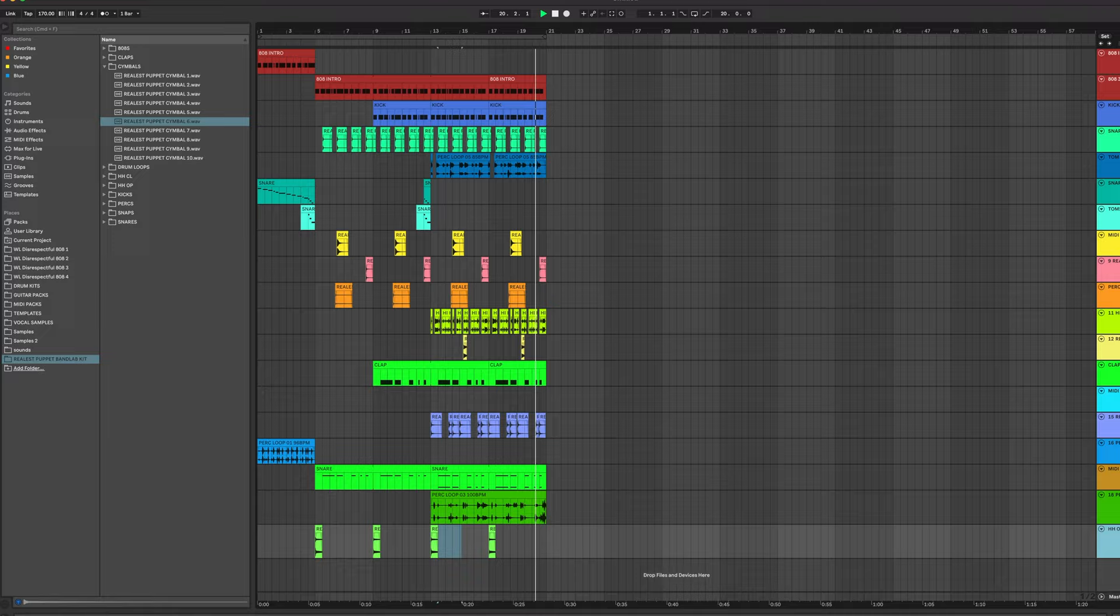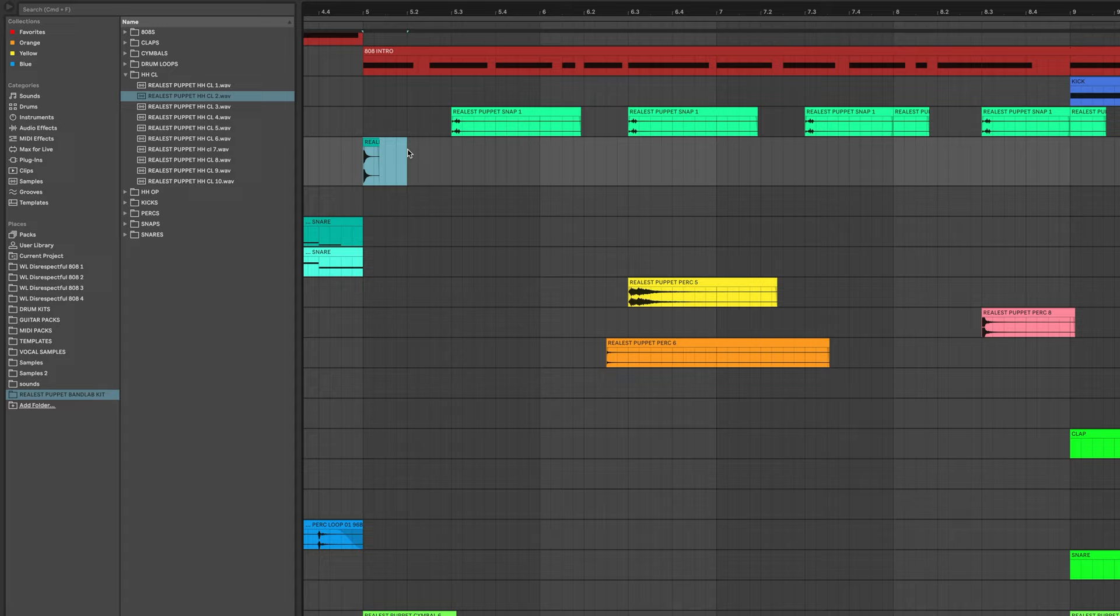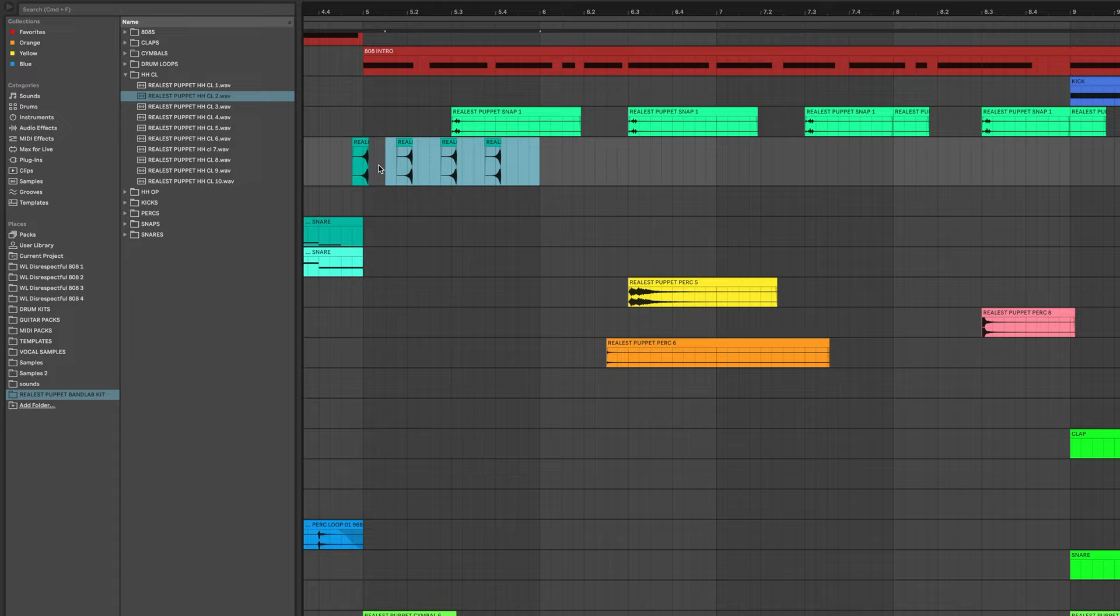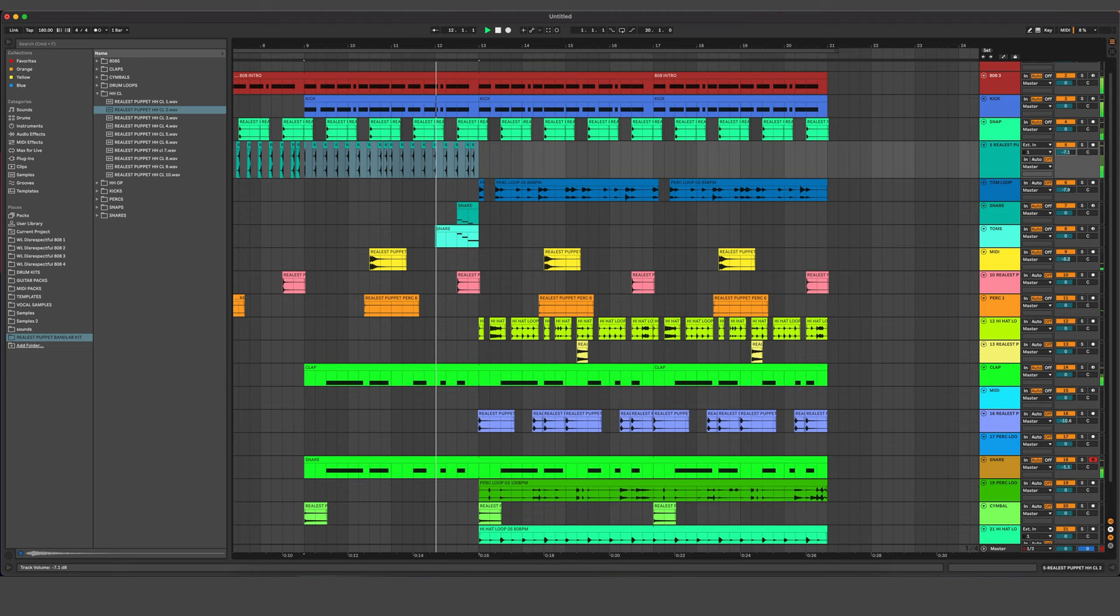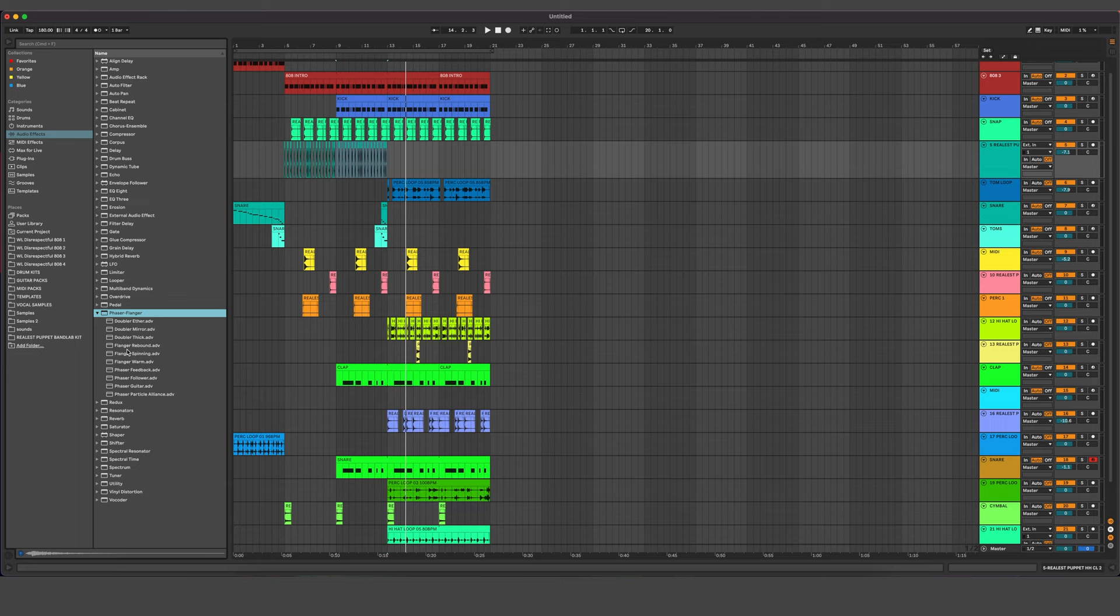Next thing I want to add some closed hats to this last part. Reverse ones just to have them extra saucy. Especially during that quiet part in the beginning. And we'll just turn those guys down. And maybe even sauce them up with a phaser and phalanger.